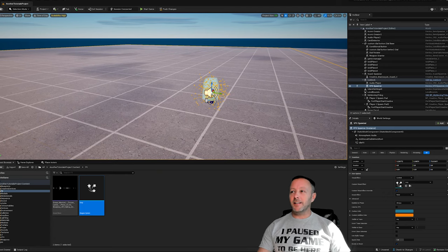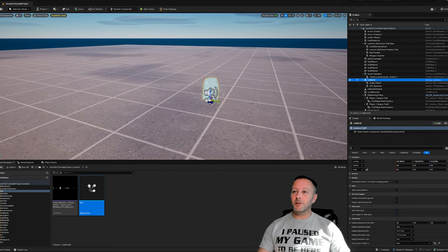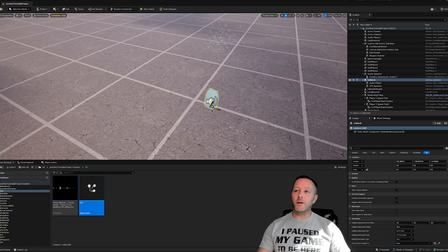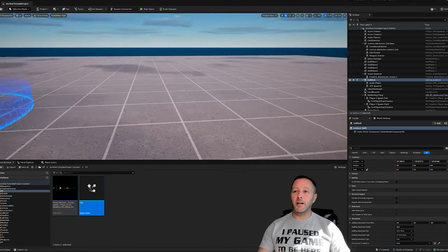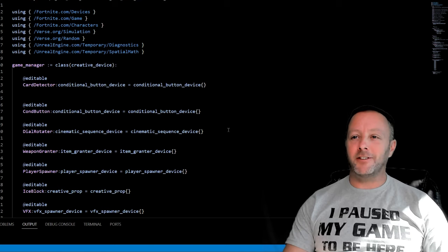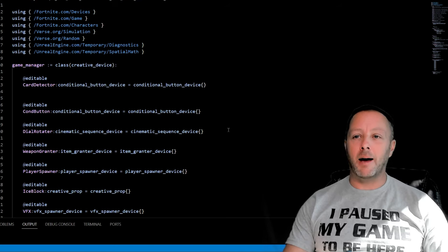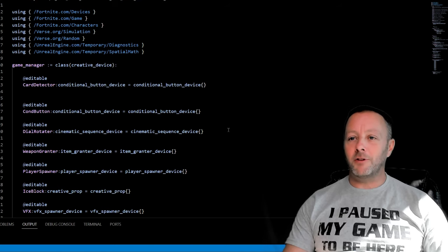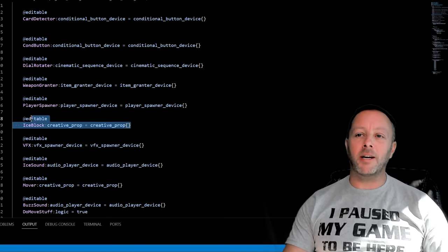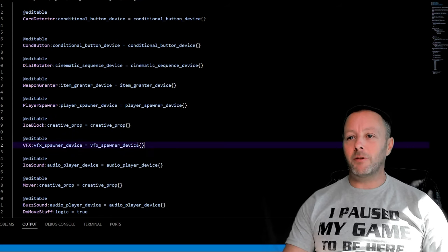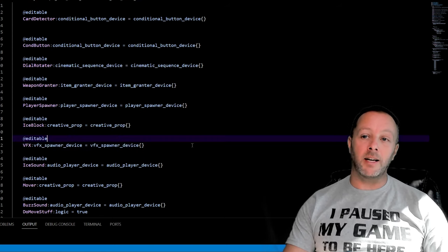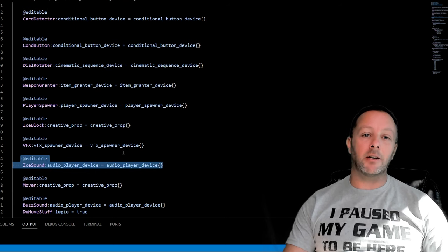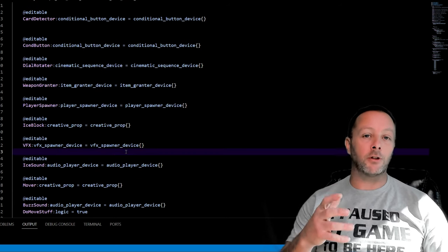Here in the scene we just put that thing back down below because we don't want to see it in the scene right away. This is all the Verse stuff - this is what's going to make it all happen. We've got our ice block here as an editable, we've got our VFX spawner device as an editable and our ice sound as an editable so that we can connect them up in Verse from the scene.